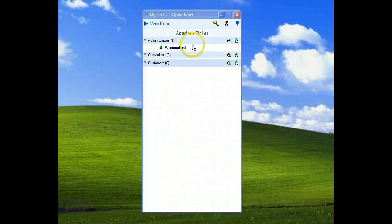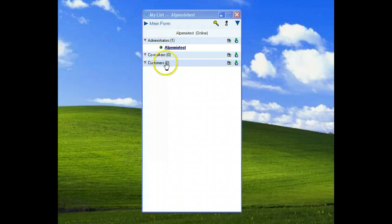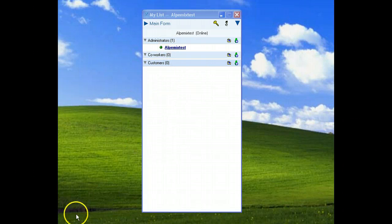Alpemix test is our main user, and now you can use any features from that list.